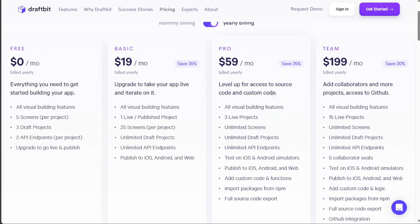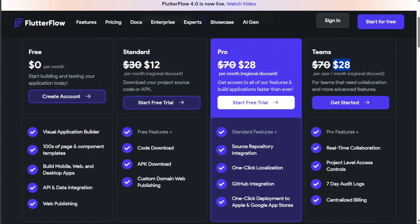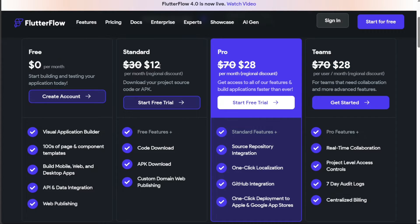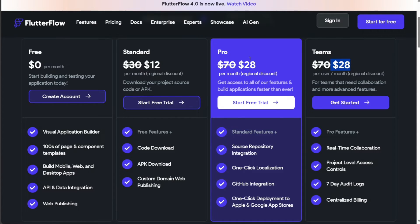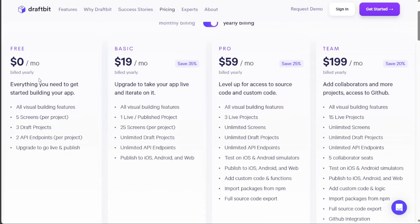Flutterflow also offers four distinct plans. The first one is a free plan with no monthly cost. Following that is the standard plan, which is available at a cost of $30 per month. The pro plan, priced at $70 per month, offers additional features. Lastly, there's the Teams plan, which is also priced at $70 per month and caters to team-based projects. It's worth noting that while both platforms offer free trials, the features available in these trials may be limited. It's important to check what each plan includes before making a decision.